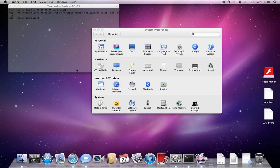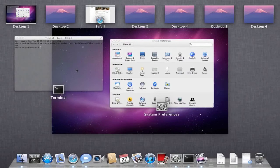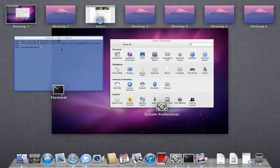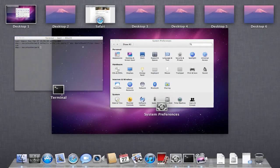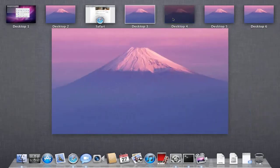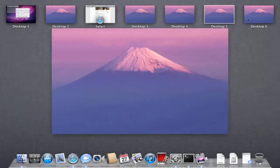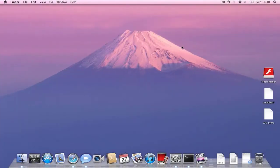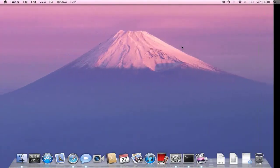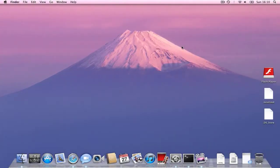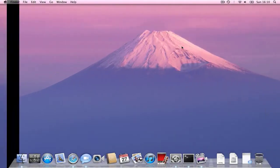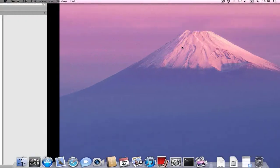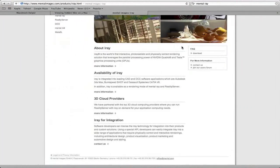But anyway, there is something called Mission Control now. So, you can see, it's a bit like Exposé and Spaces put together. So, you can switch to different Spaces here. And also, you can swipe with four fingers or press Control and Left.